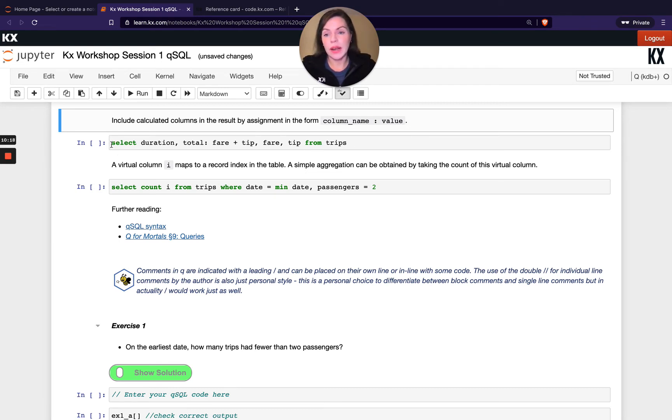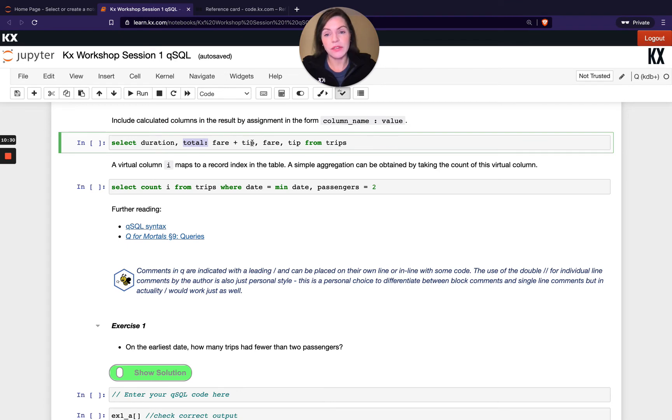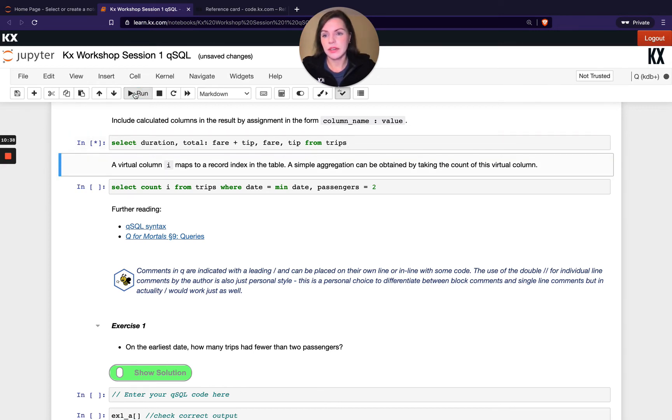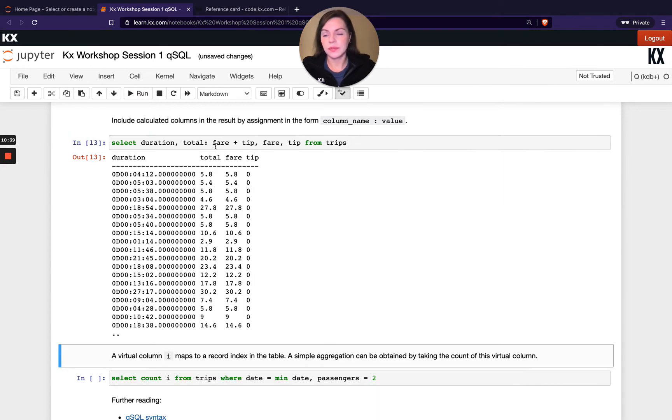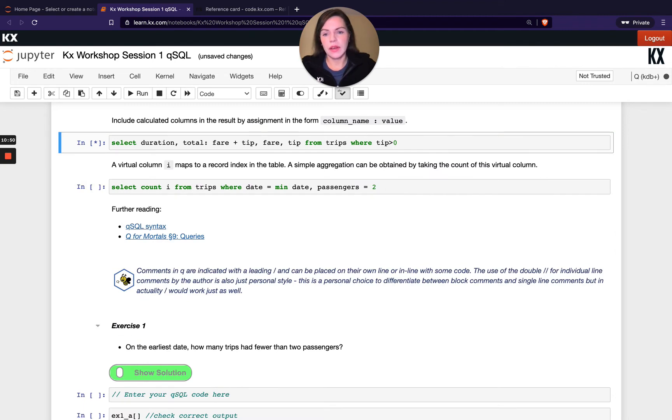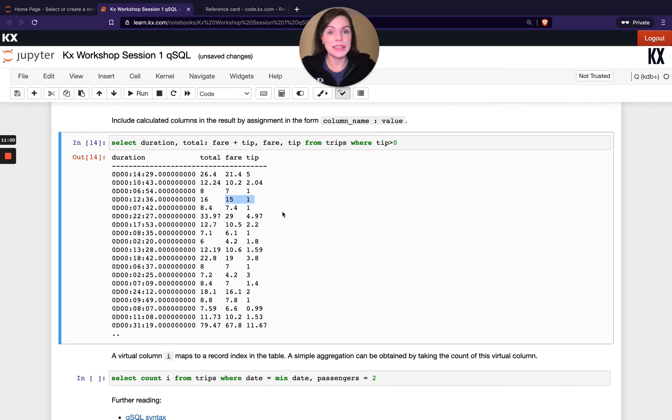When I'm selecting my columns, I can also do something like this. I'm doing a plus between the fair plus the tip. Then I'm saying I want to create a new column called total, and I want to assign the result of fair plus tip to that column. You can see here I've got this new column called total, which is the sum of fair plus tip. We can add columns like this just using our simple operators.